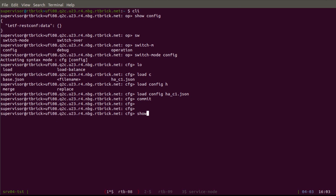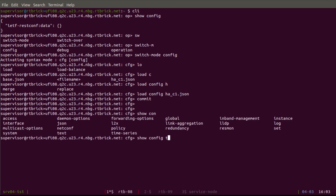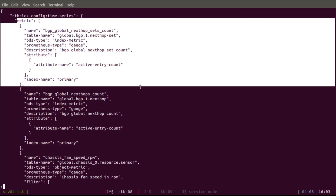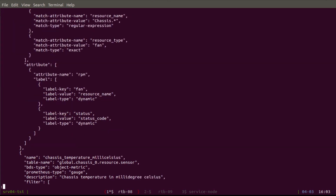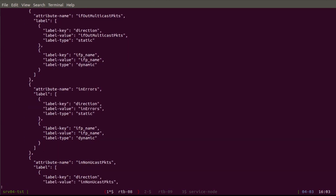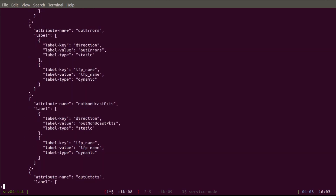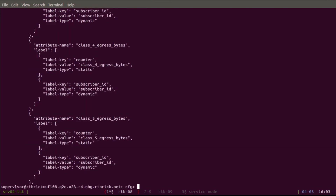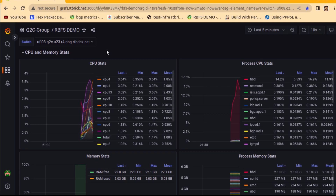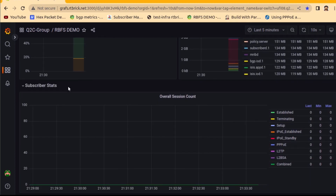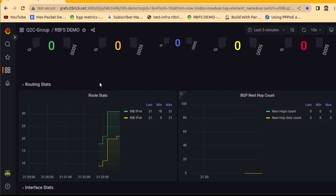Here we will look at the Grafana time series configuration and the redundancy part. The time series configuration exports different metrics from RBFS to Grafana using Prometheus. These include BGP next-hop routes and many other things — we can export almost all internal states of RBFS into Grafana and view them graphically, making it very easy to understand what's going on. After applying the config, Grafana starts plotting CPU stats, memory stats, and interface-related stats.